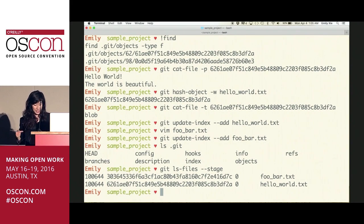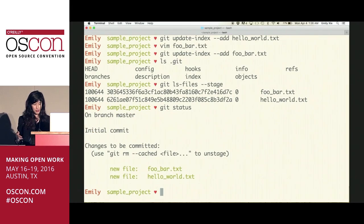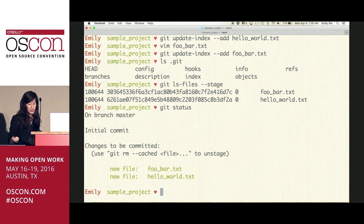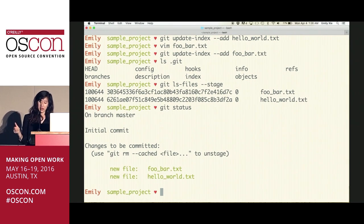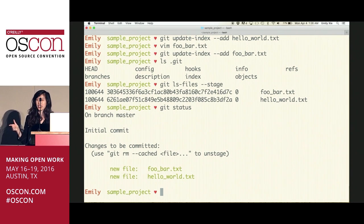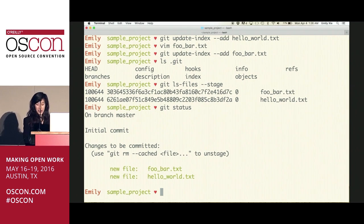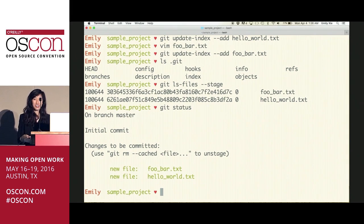Now if we inspect the contents of the index file with git ls-files, we can see it's just a running list of all the stuff in our staging area. If you run a porcelain git status, you'll see we've indeed added stuff into staging. By now, we've saved our files into the Git database and updated our staging — which is all the low-level stuff that happens under the hood in a git add.